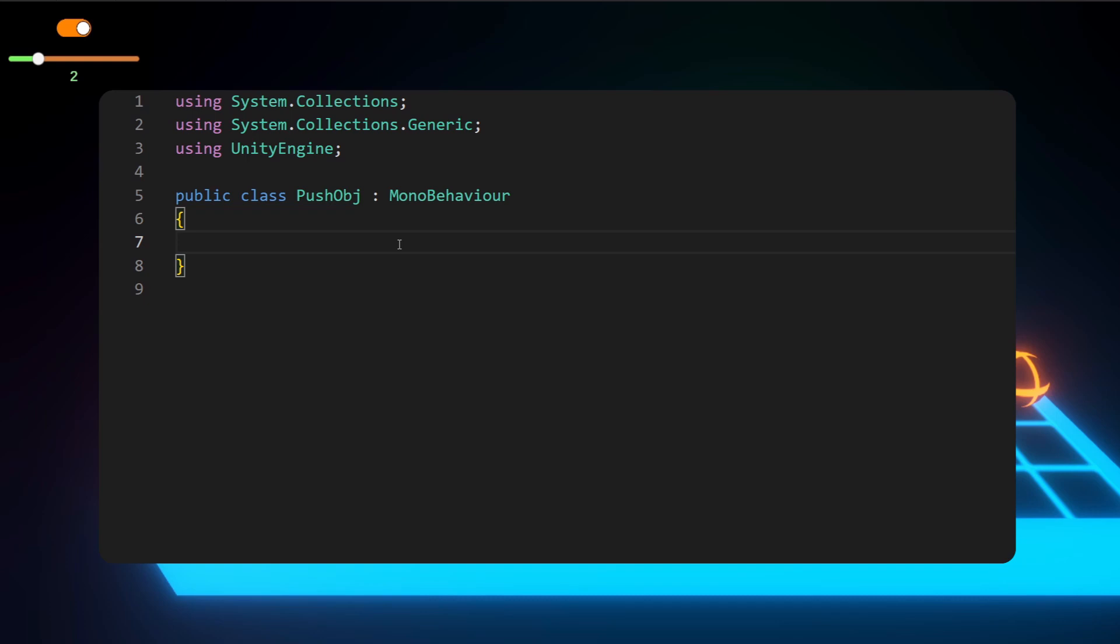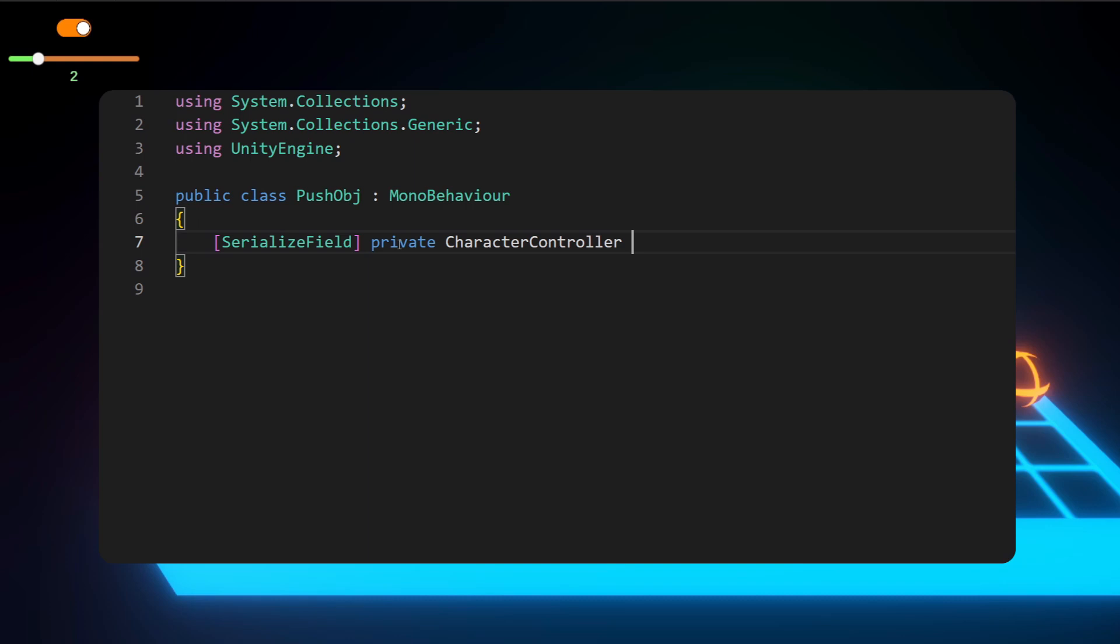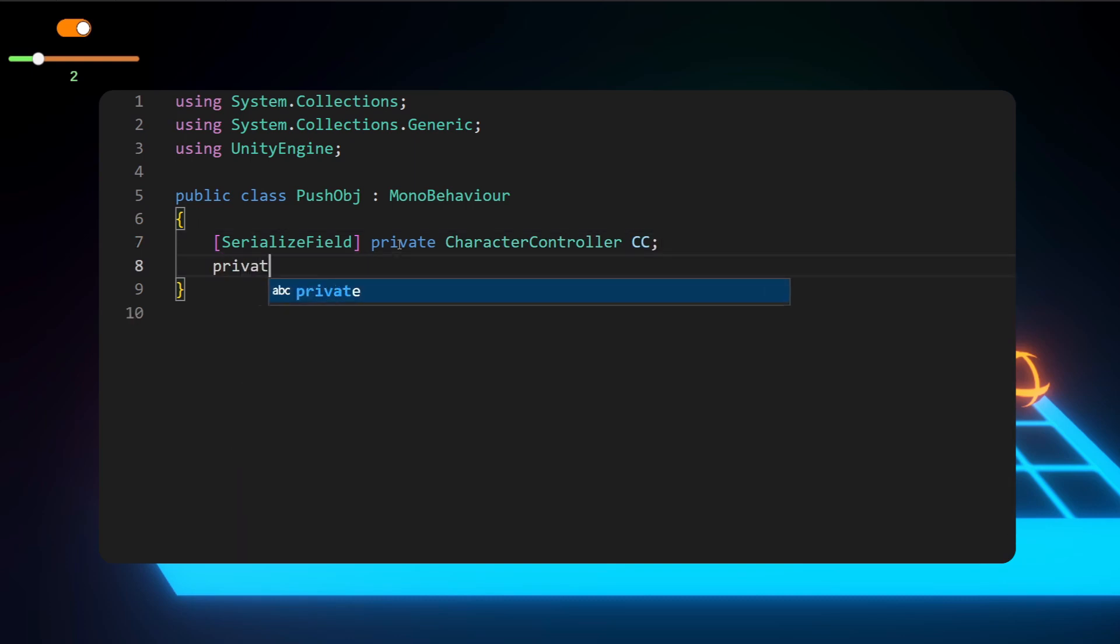So this script should go onto your character controller game object. And yeah, I just now realized that this line of code is just useless. I don't know why I wrote that, but yeah, just skip that.